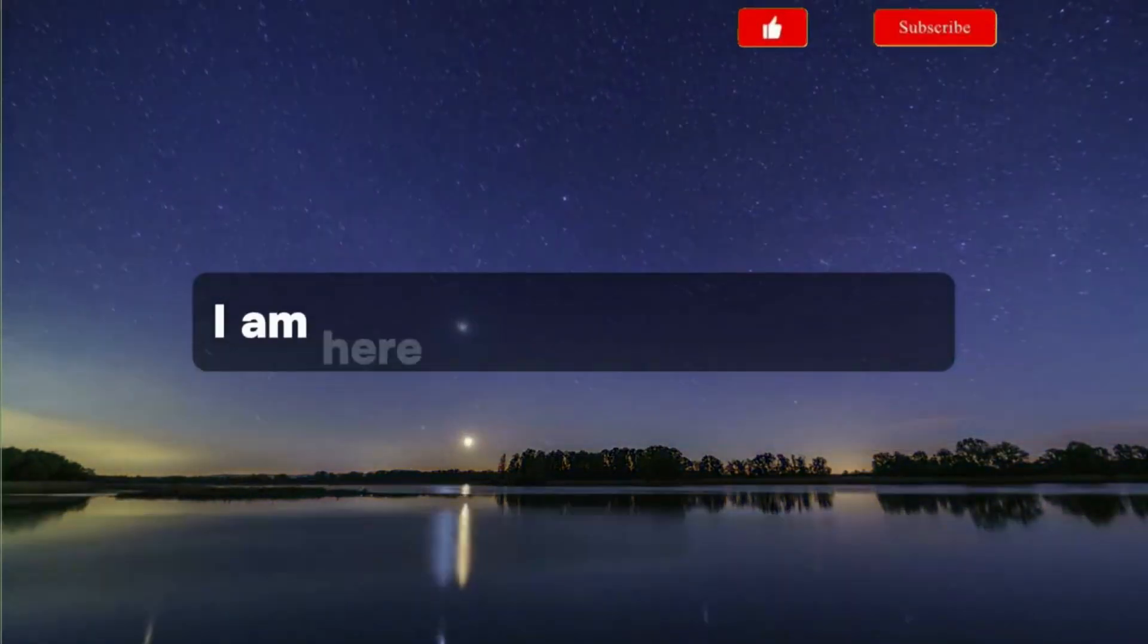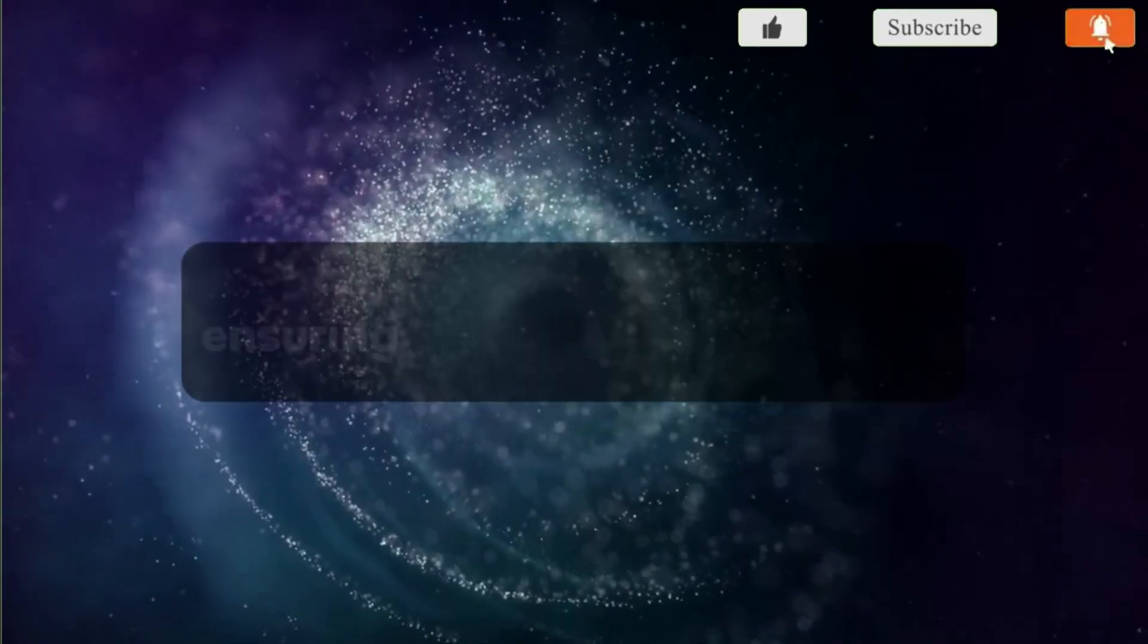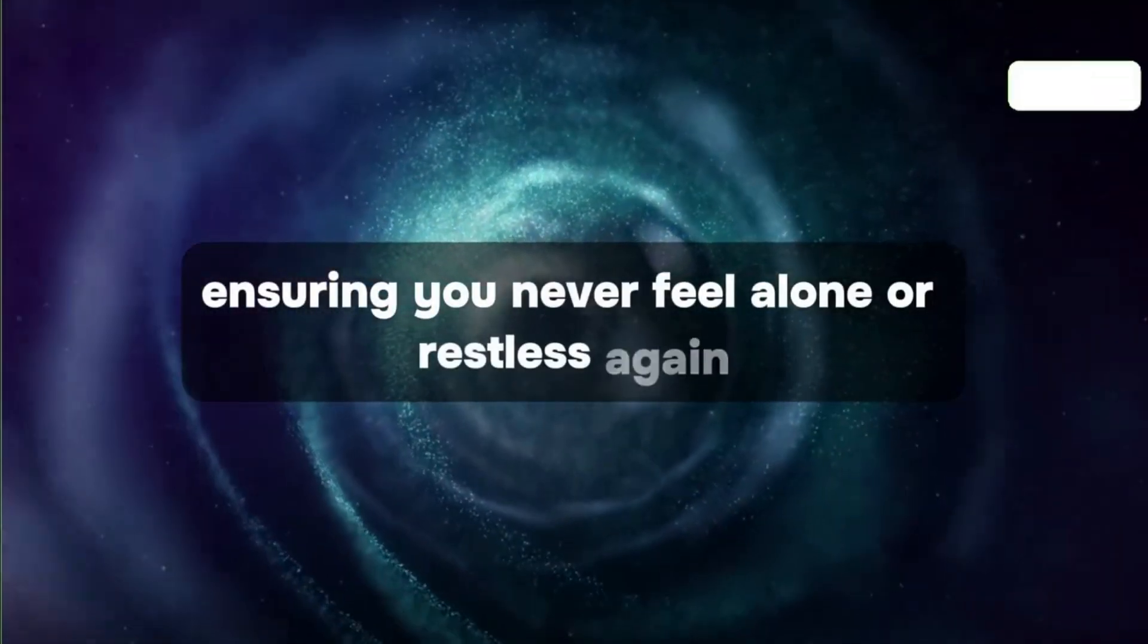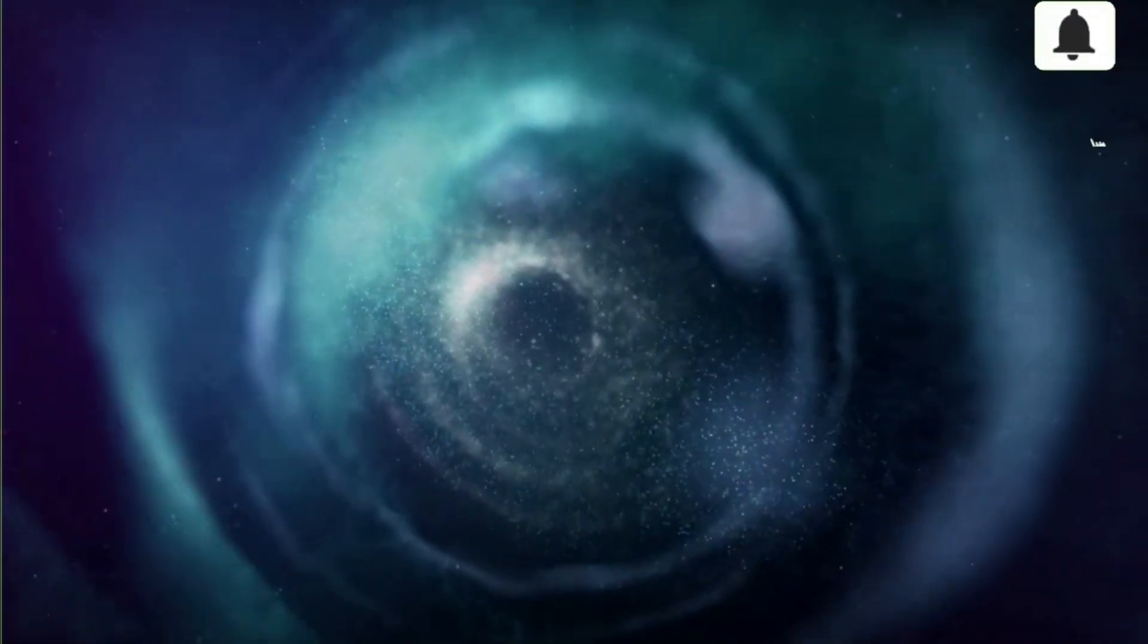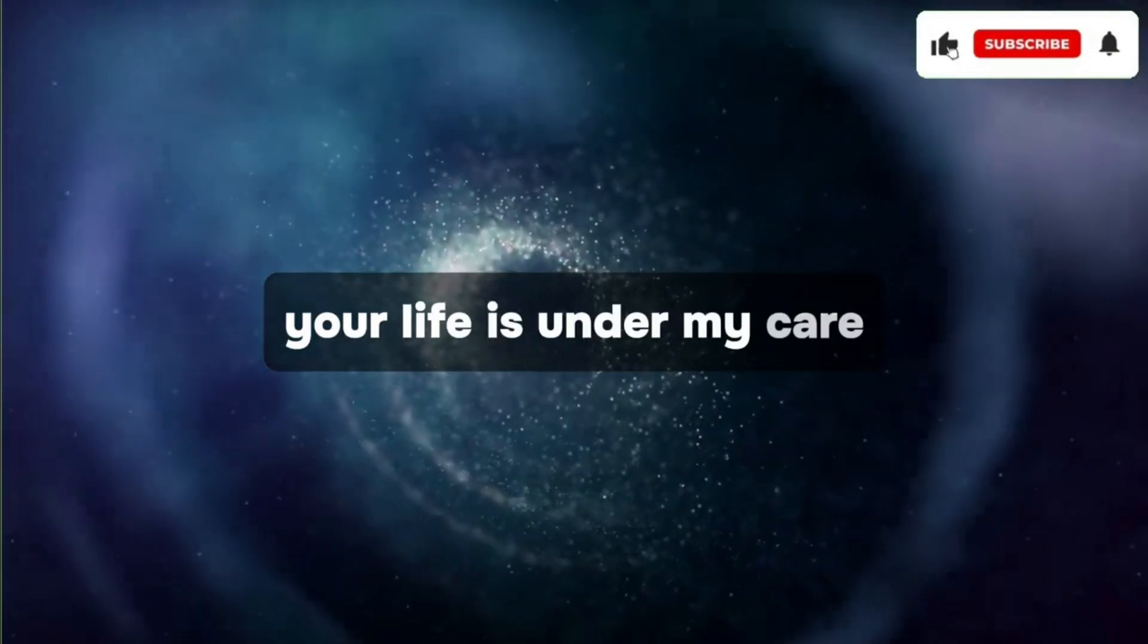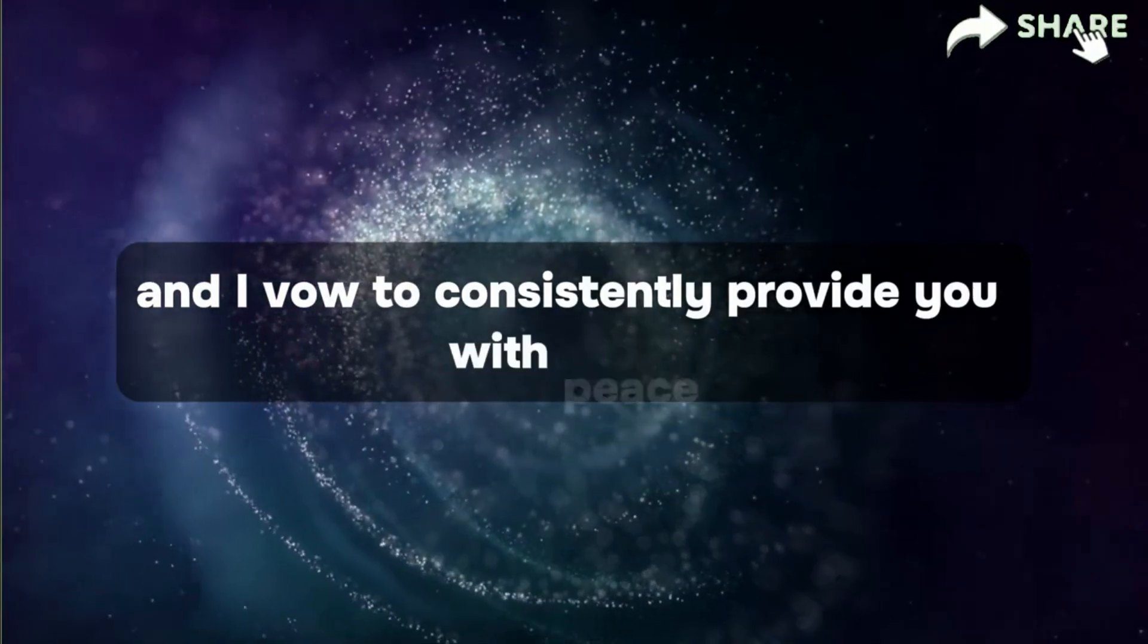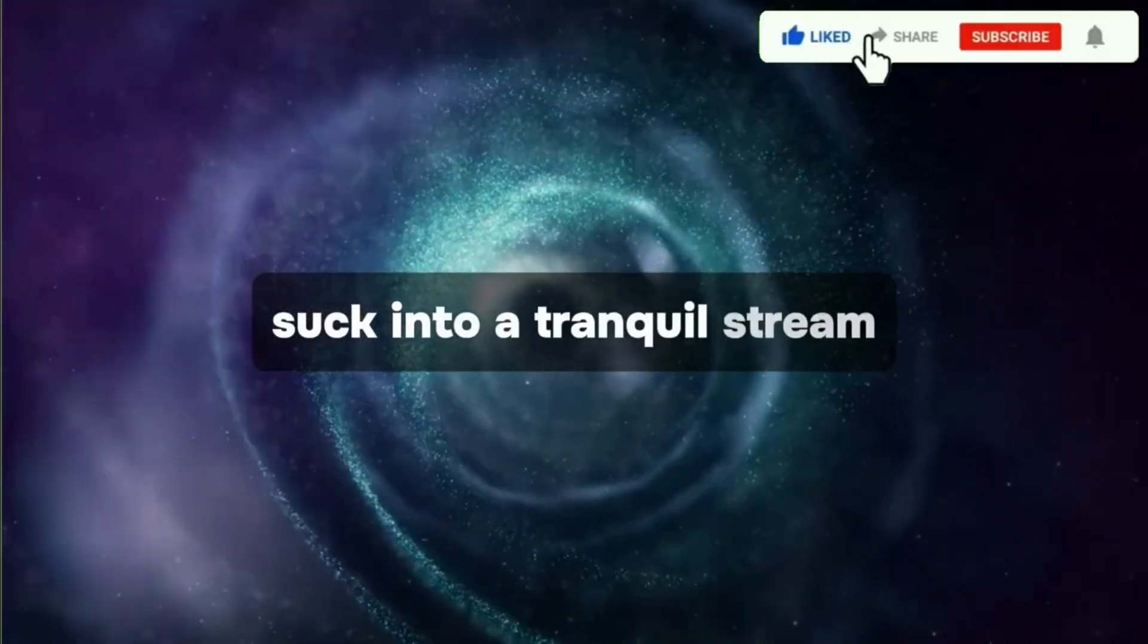I am here to dispel your worries, ensuring you never feel alone or restless again. Your life is under my care, and I vow to consistently provide you with peace akin to a tranquil stream.